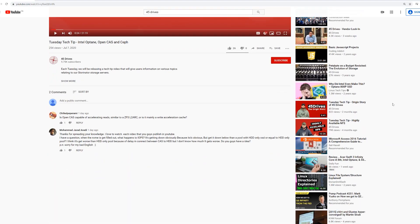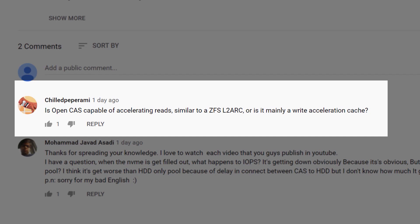Hey everyone, Brett Kelly here for another Tuesday Tech Tip. This week we're going to continue on with the same theme as last week — we're going to talk about OpenCast, in particular the different caching methods. The inspiration for this was a YouTube comment: Chilled Peperami asked, does OpenCast accelerate reads as well, kind of like a ZFS L2 arc, or is it just writes? The answer is yes, it does. Come along and we'll explore each of the six caching methods that OpenCast allows.